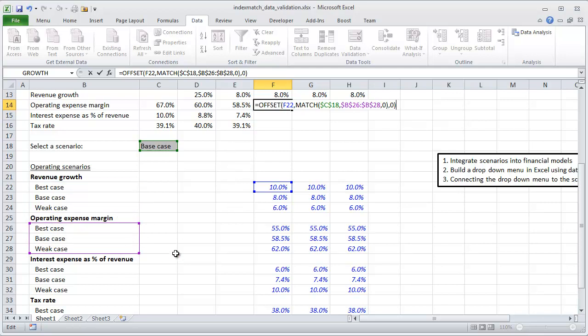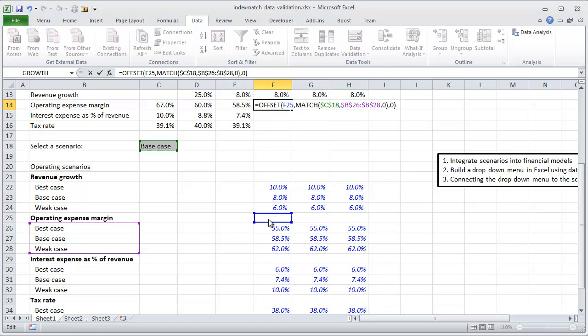Notice I didn't actually have to do that - it would still pull correctly because it's still best case, base case, worst case. It doesn't care where the array is. But just to be consistent in case we ever deleted one of these scenarios, it's nice to keep consistent where this is supposed to go.